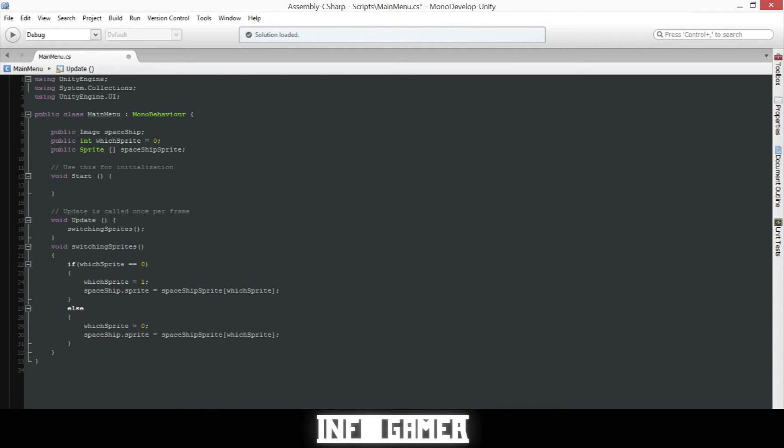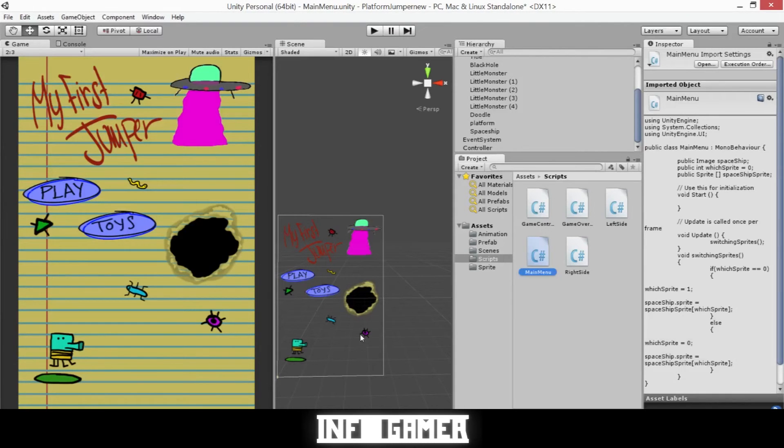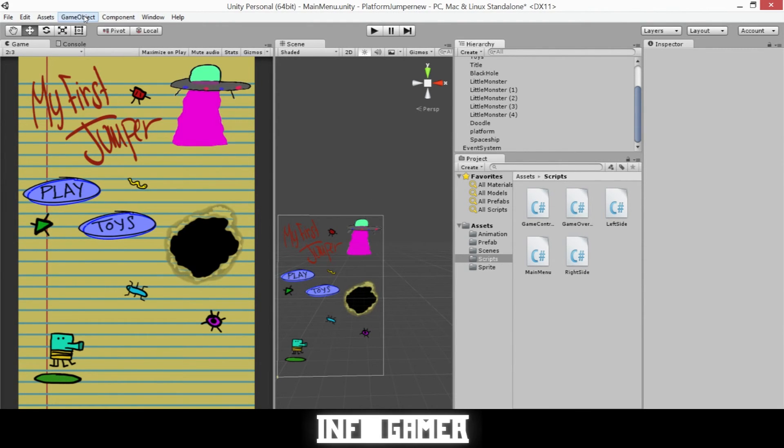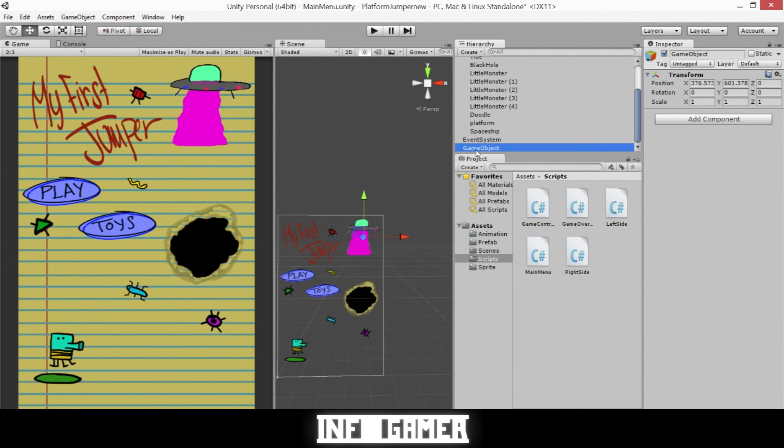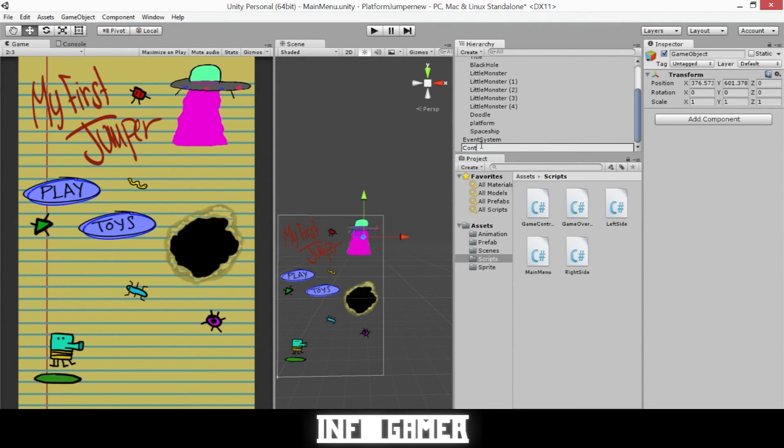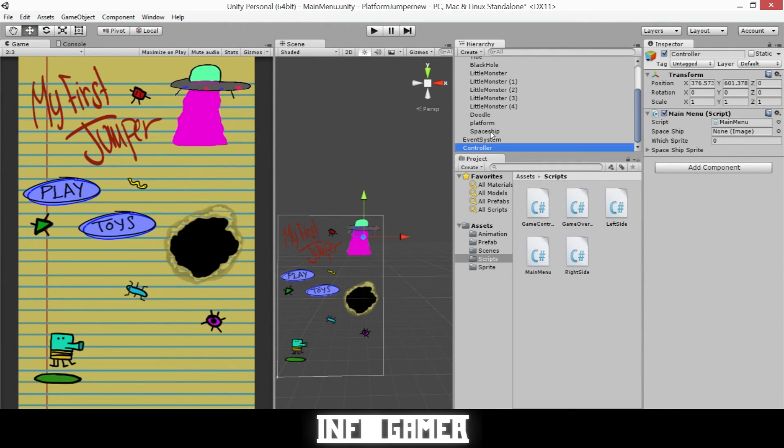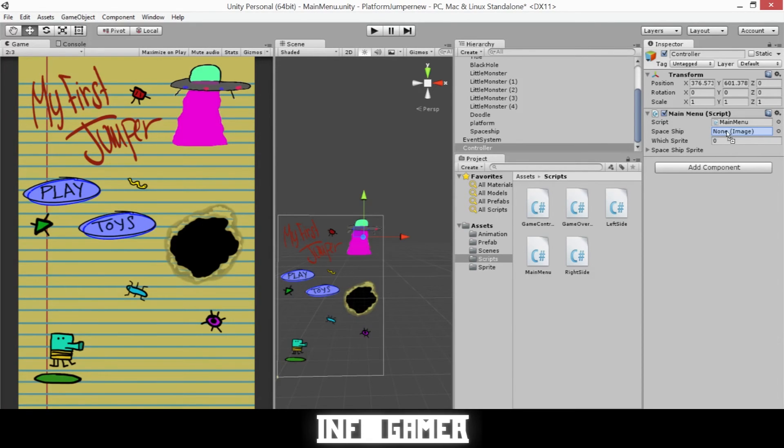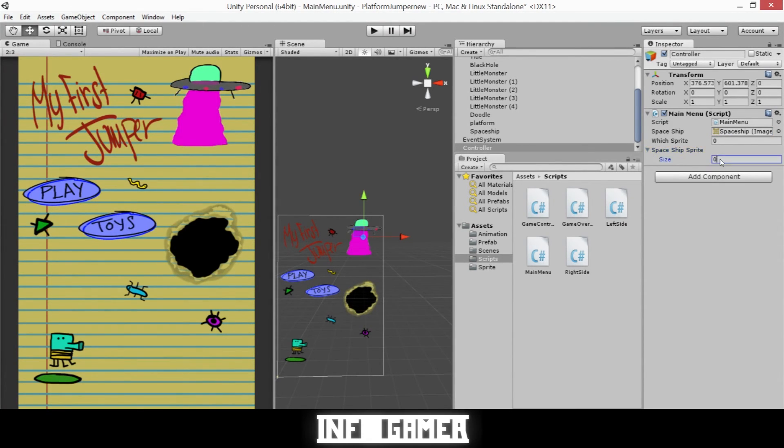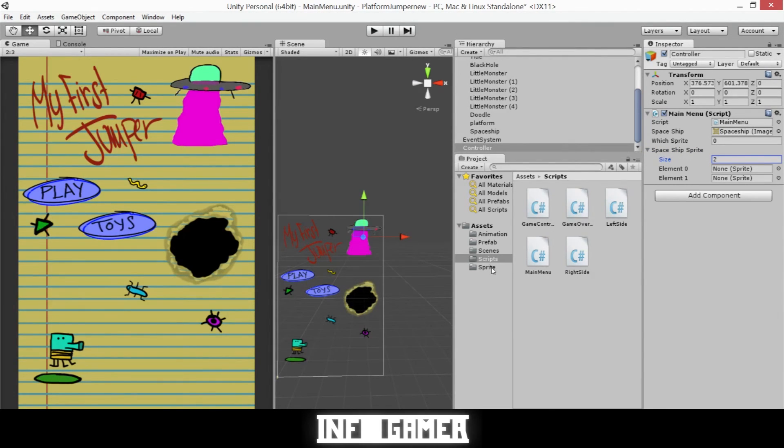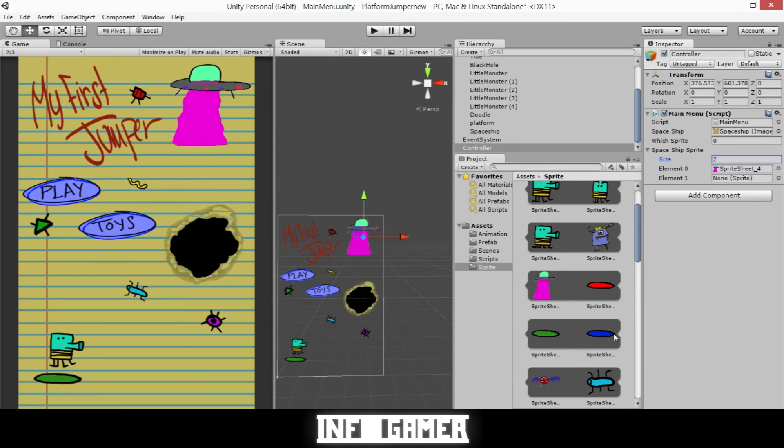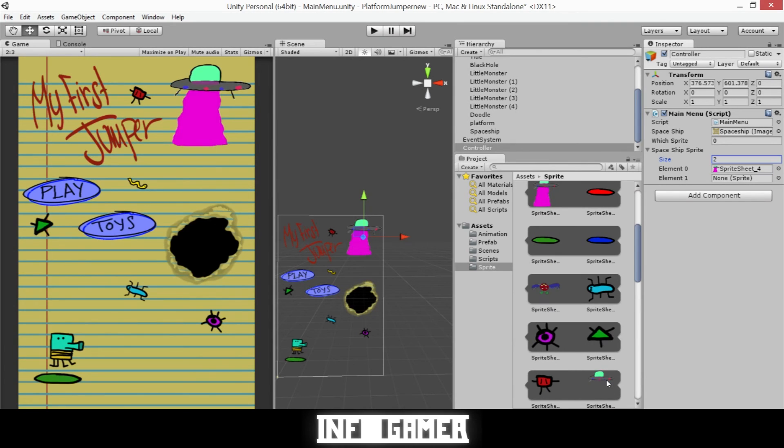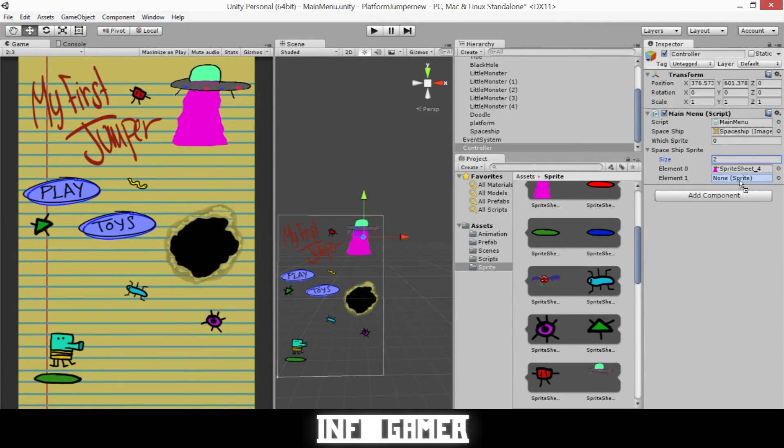We'll now save it and go back to Unity. Now we'll need to create an object that will hold our main menu script. So go Game Object, Create Empty, and we'll rename it to Controller and we'll drag on our Main Menu script. Now we'll need to click and drag the spaceship into our spaceship variable and we'll need to change the size of our spaceship sprite array to two and go to our sprites folder where we will drag our first spaceship sprite into element zero and our second spaceship sprite into element one.